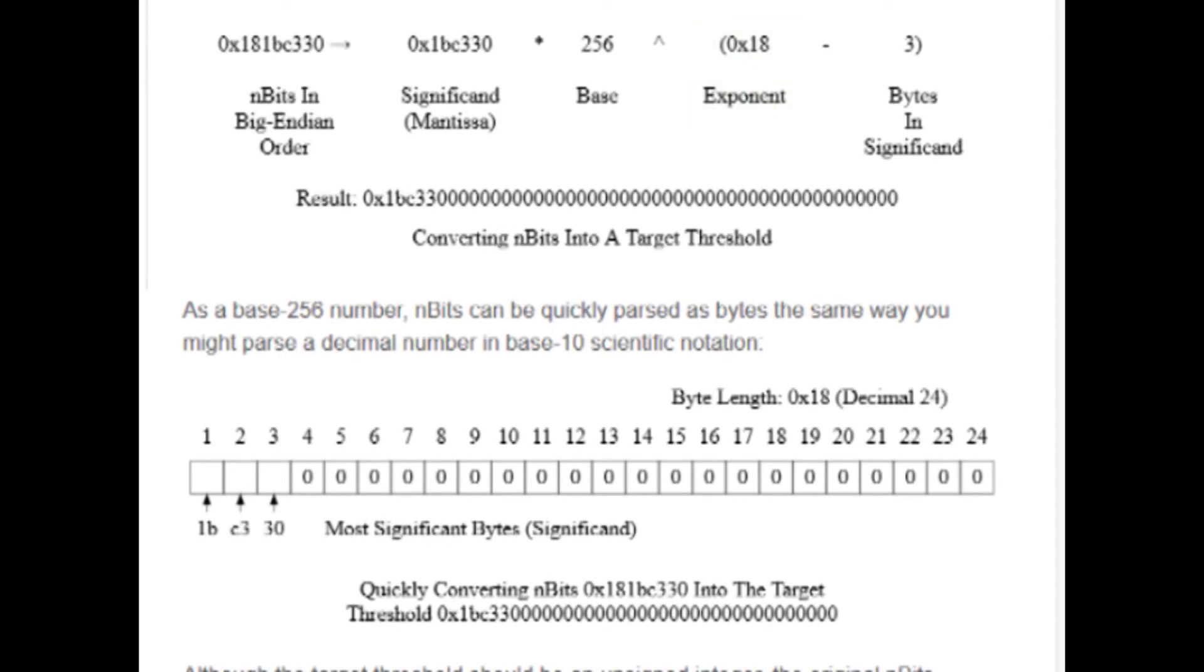If you divide the number by 256 and then increase the exponent by 1, you're effectively cancelling out each operation, but you're left with a different encoding of the same value.